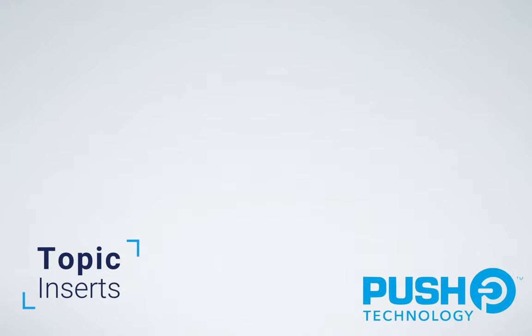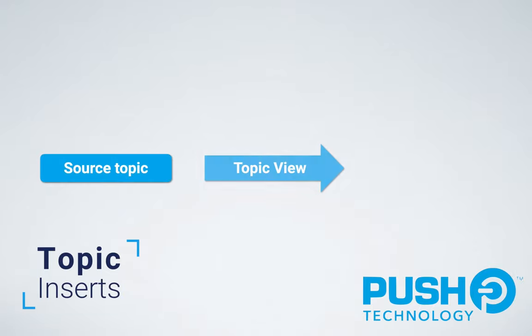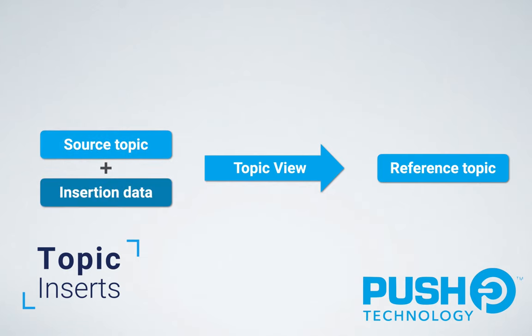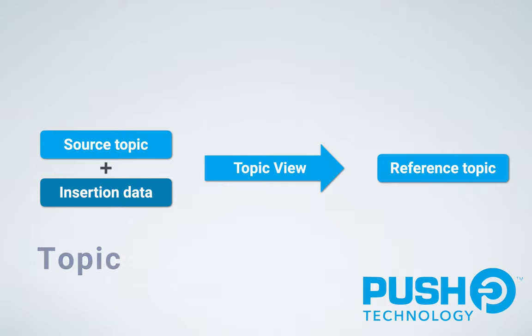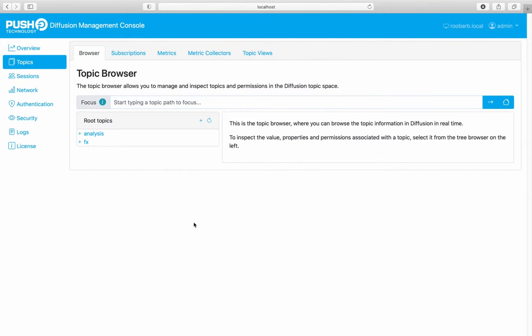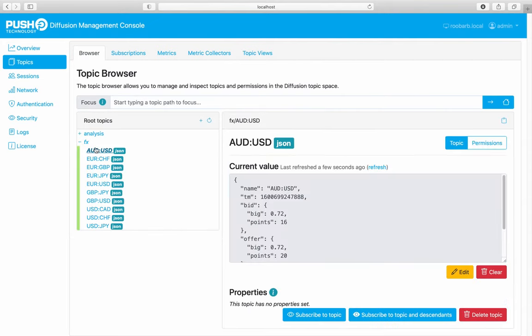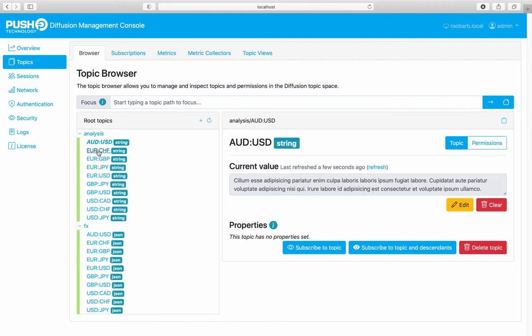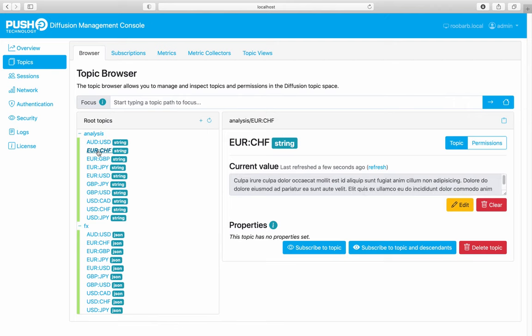Topic inserts give us new capabilities to enrich your event data. And using topic views to reshape or enrich your data on the server can minimize changes to your client applications. Using the topic insert feature, you can now insert data from another topic into a JSON topic when the source changes. Let's build an example where we insert textual analysis into foreign exchange price data. This is live foreign exchange data, and over here we have analysis on the currency pairs. We're going to build a topic view that merges currency analysis text into the foreign exchange topics when the foreign exchange topics change.